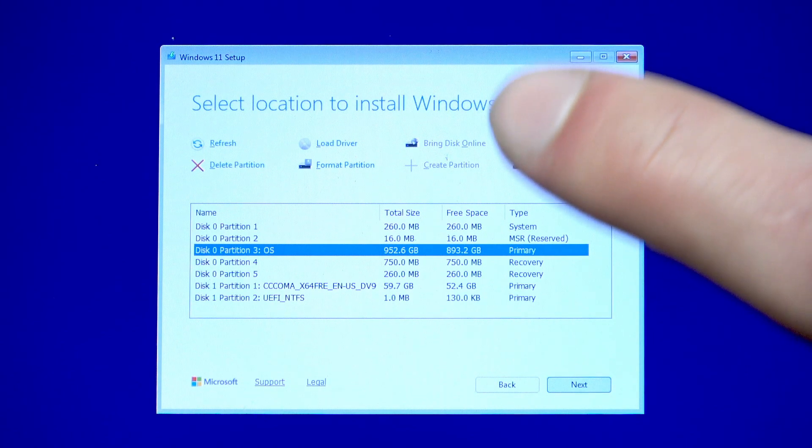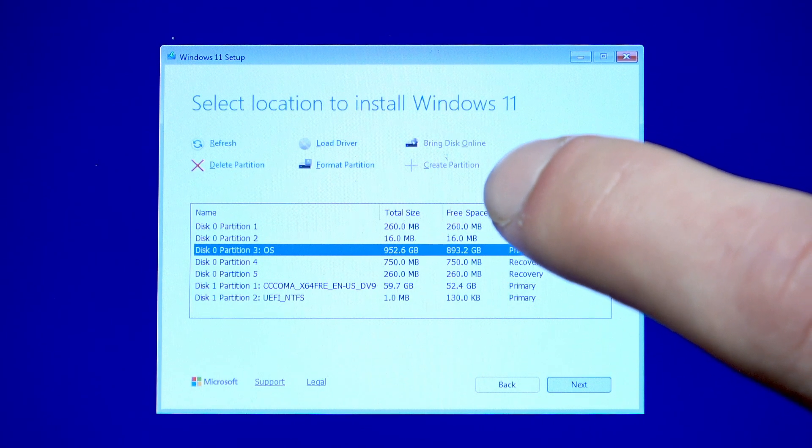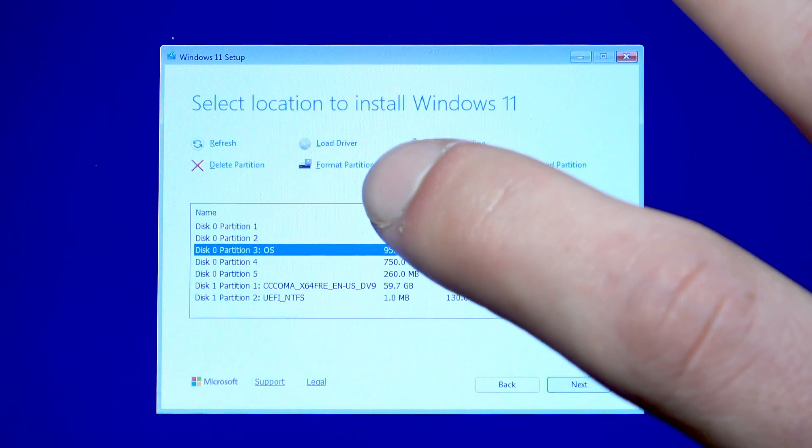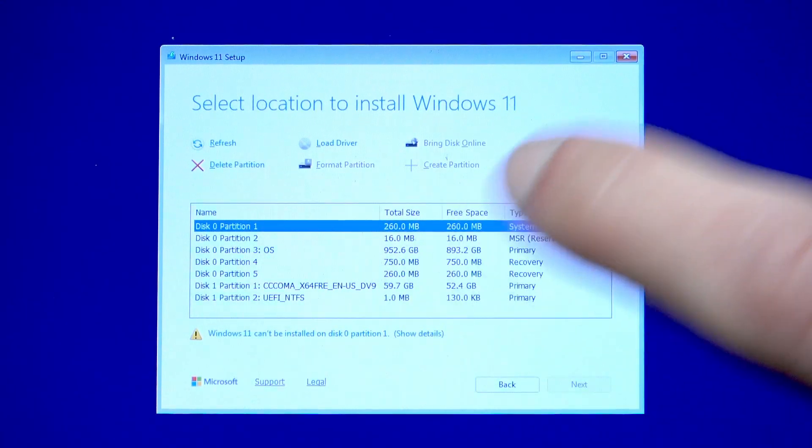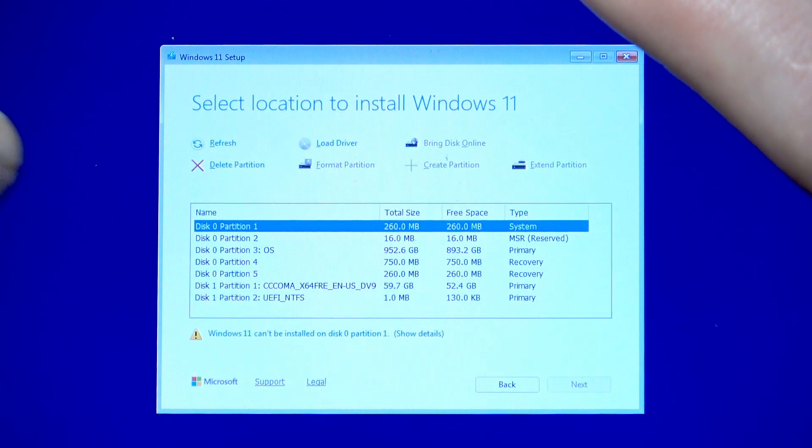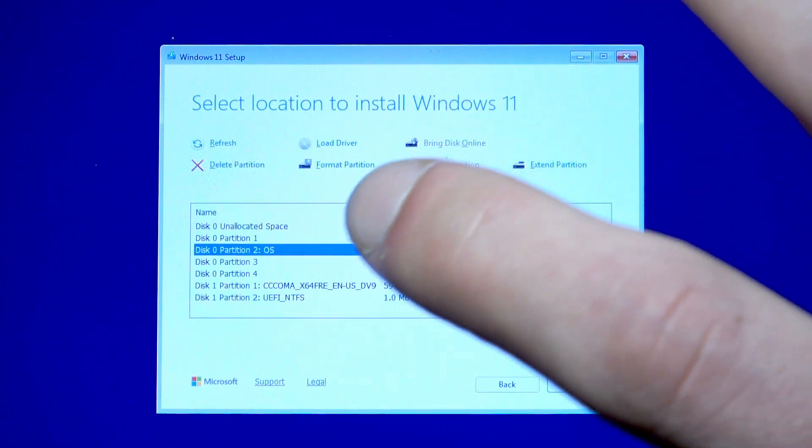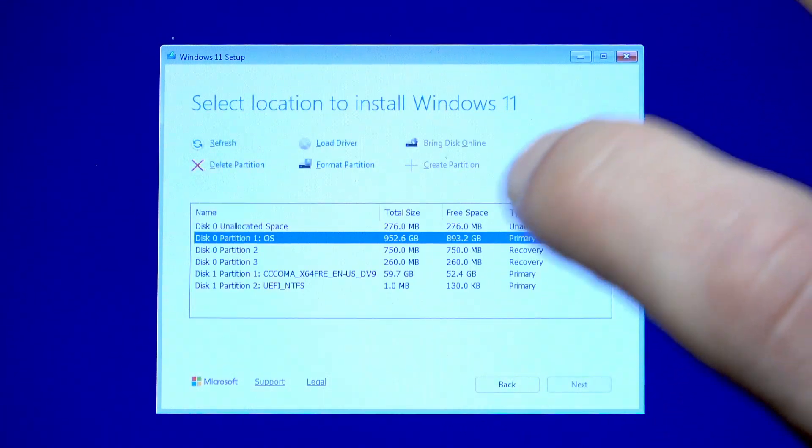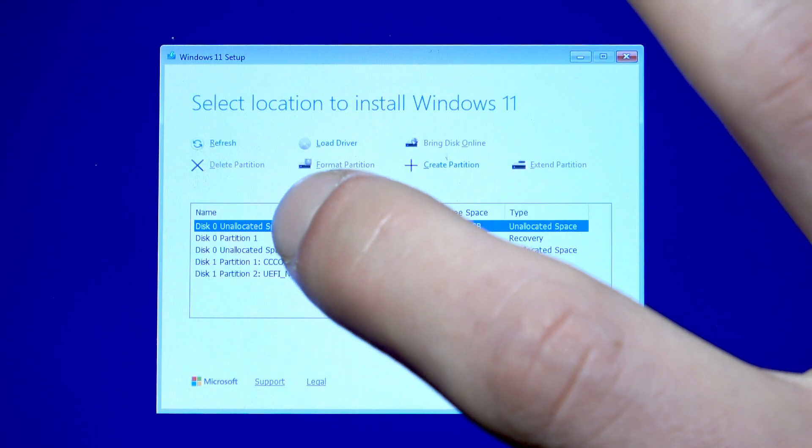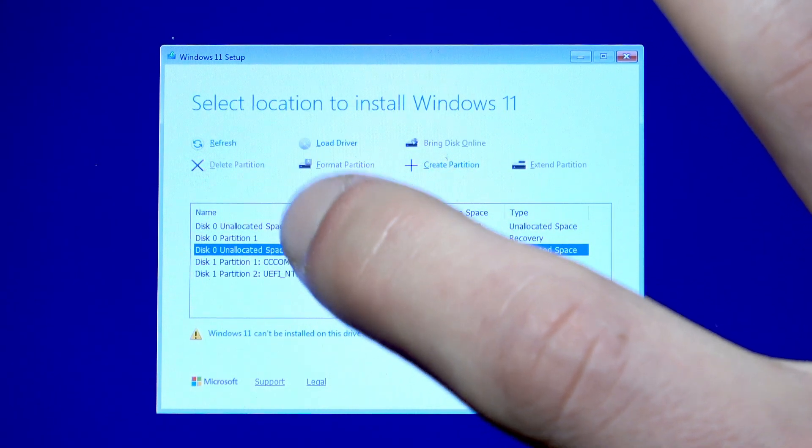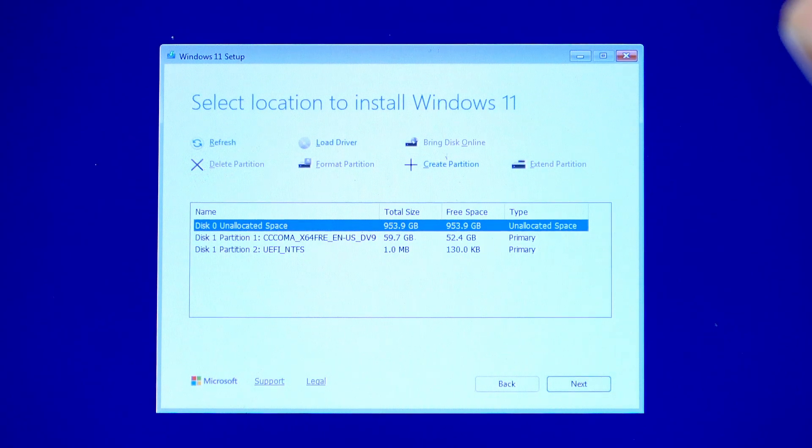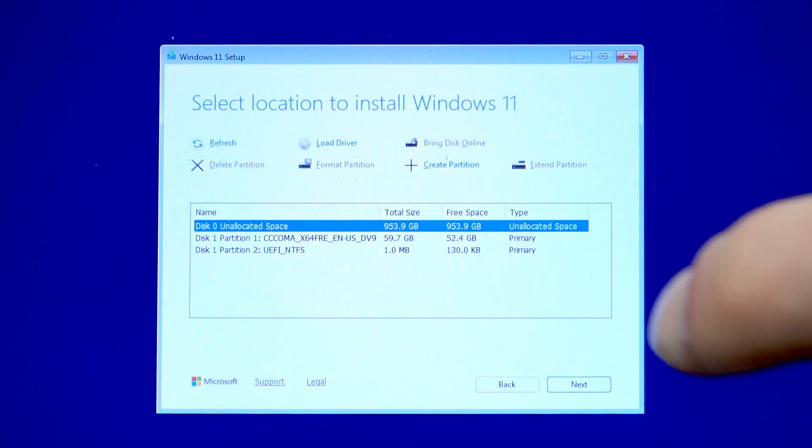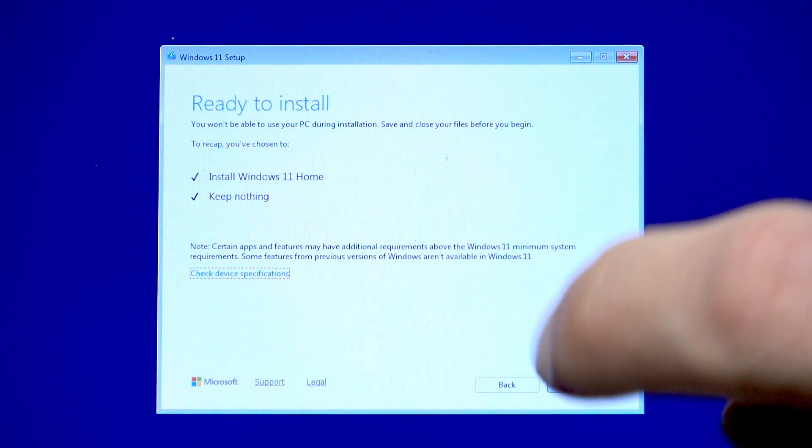And now we're going to have to erase all the existing partitions, starting from one to five. So just select each of these partitions, then tap delete partition. And once all the partitions are erased, you can tap next to proceed.